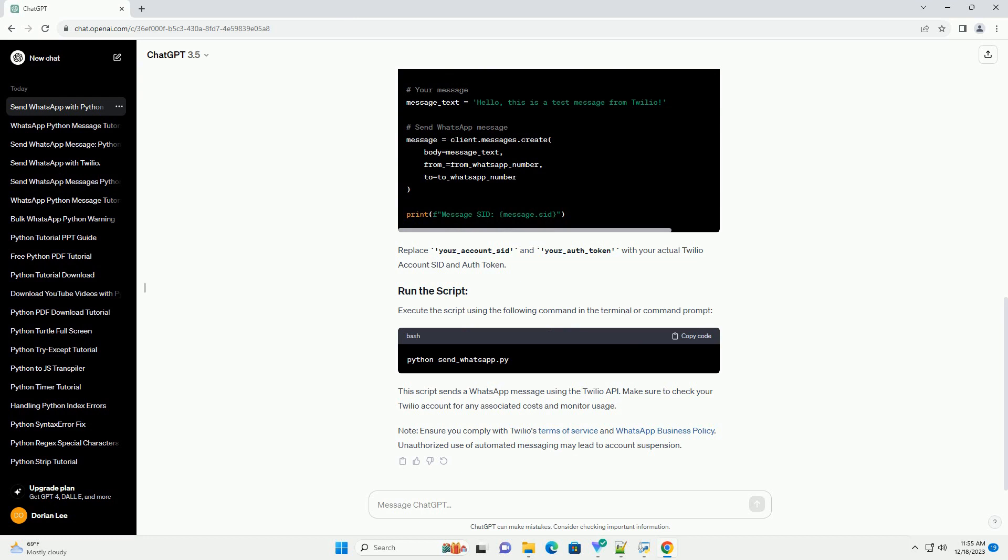Execute the script using the following command in the terminal or command prompt. This script sends a WhatsApp message using the Twilio API. Make sure to check your Twilio account for any associated costs and monitor usage.